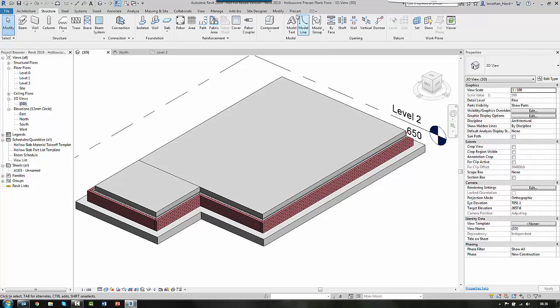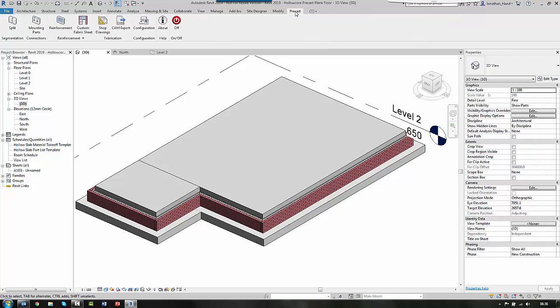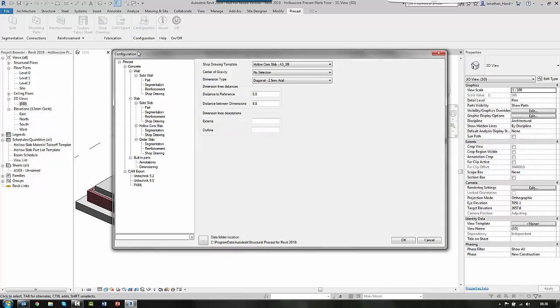So I'm going to use the precast add-on. So the precast will allow me to automate the split routines. And if we look first of all at the configuration of the precast app, you will see that we have a slab and then we have a hollow core section.